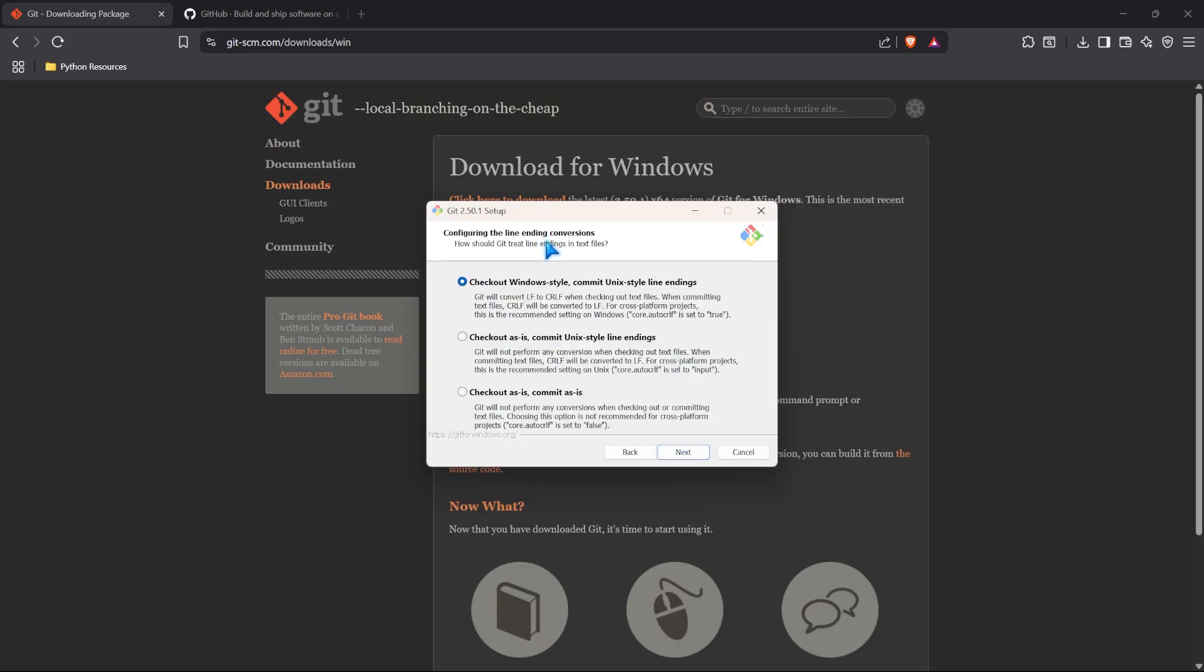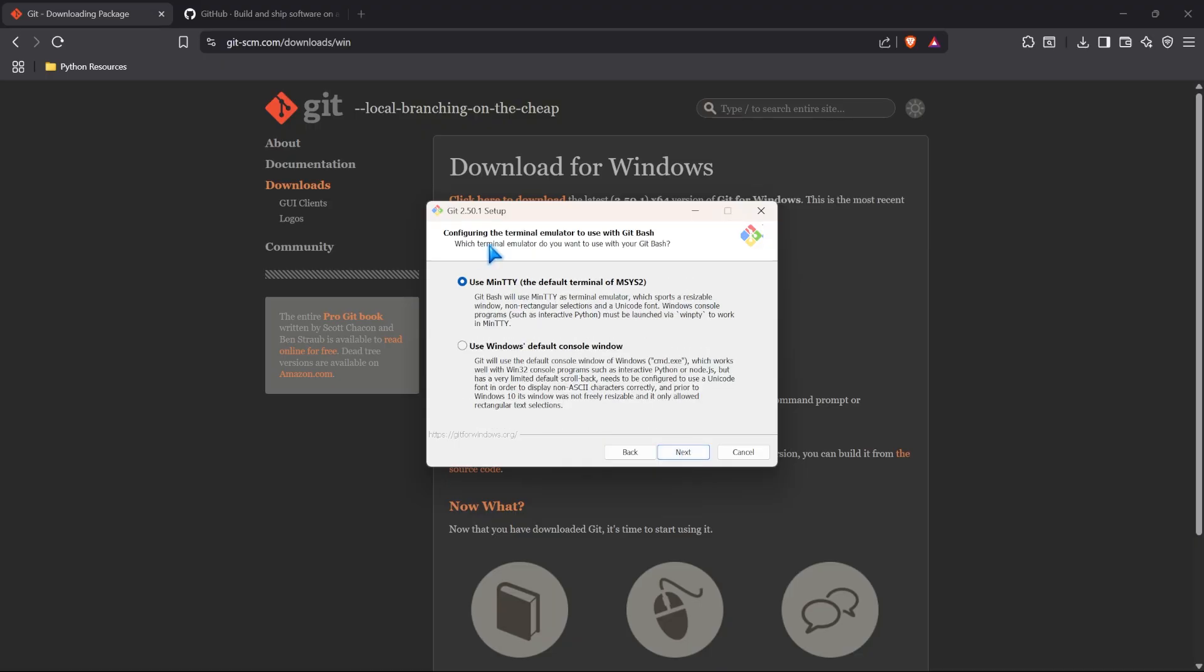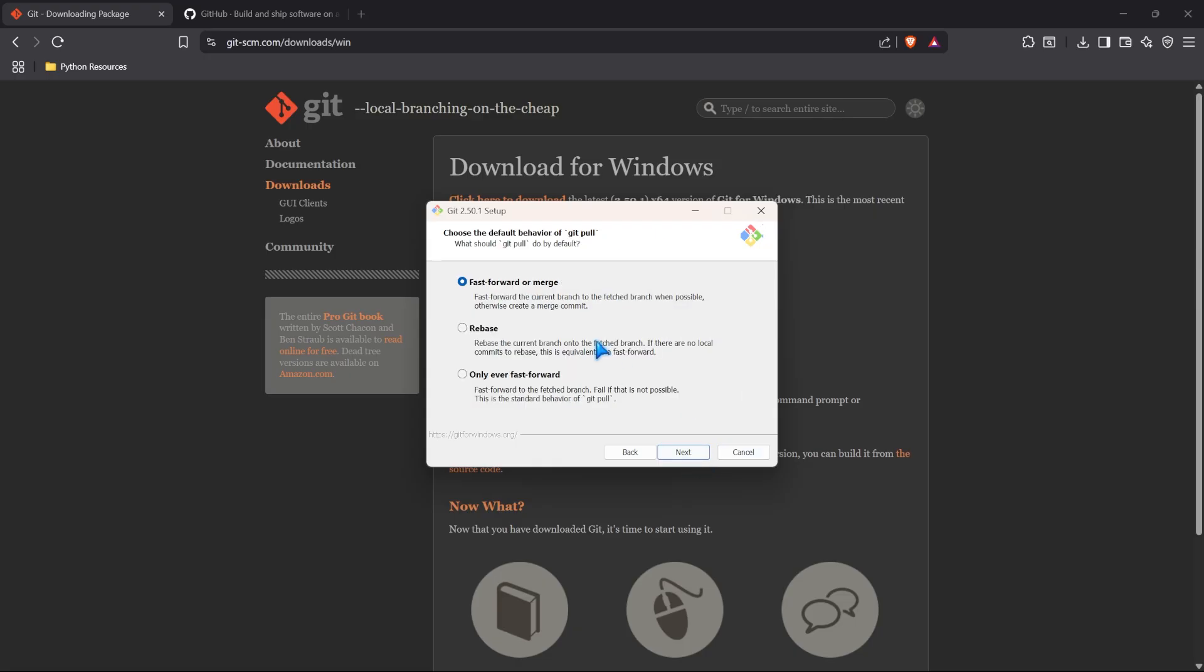Next, we have to configure the line ending conversions. We're going to check out the Windows style. I'm going to keep it for Windows because it just makes it easier and that's what I'm used to. Now, we have to configure the terminal emulator to use with git bash. We're, again, keeping it as the default option here.